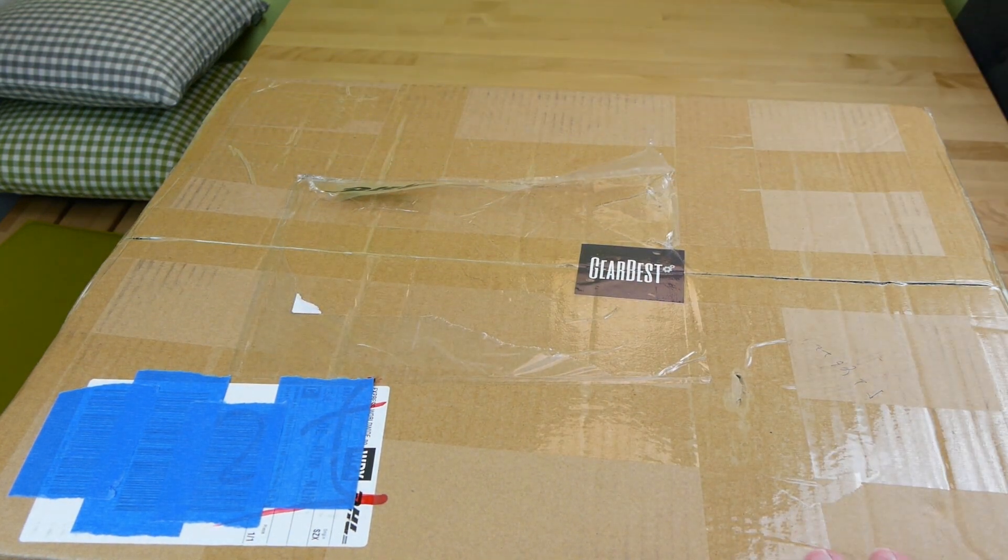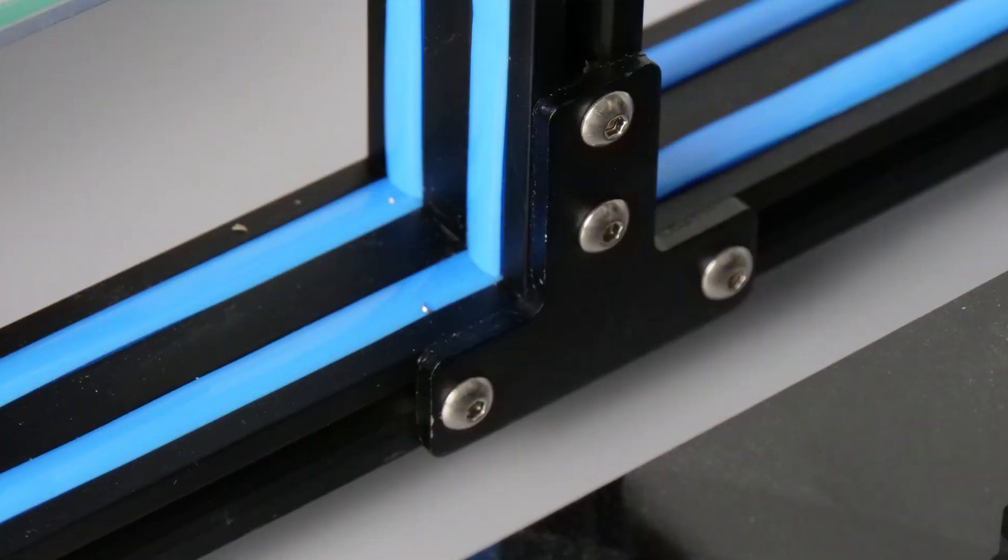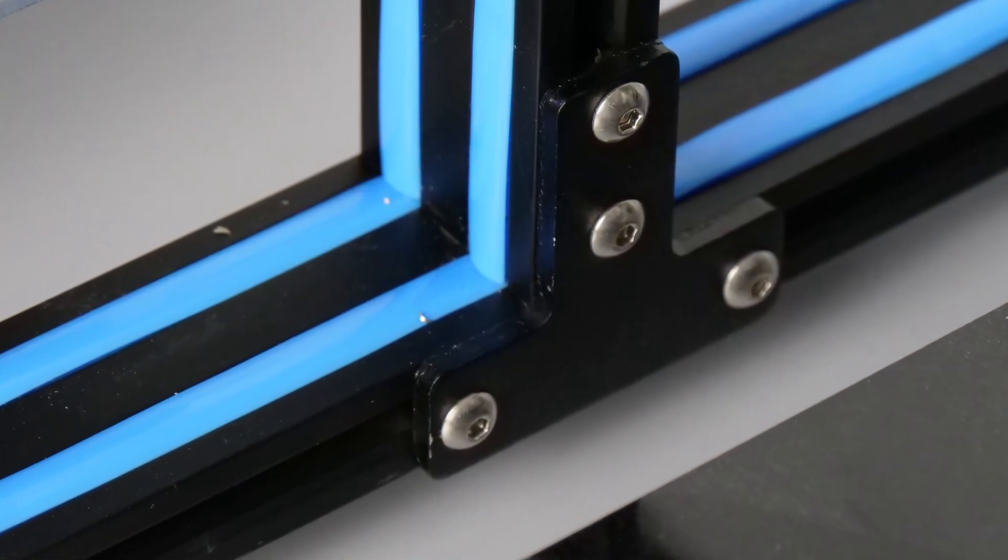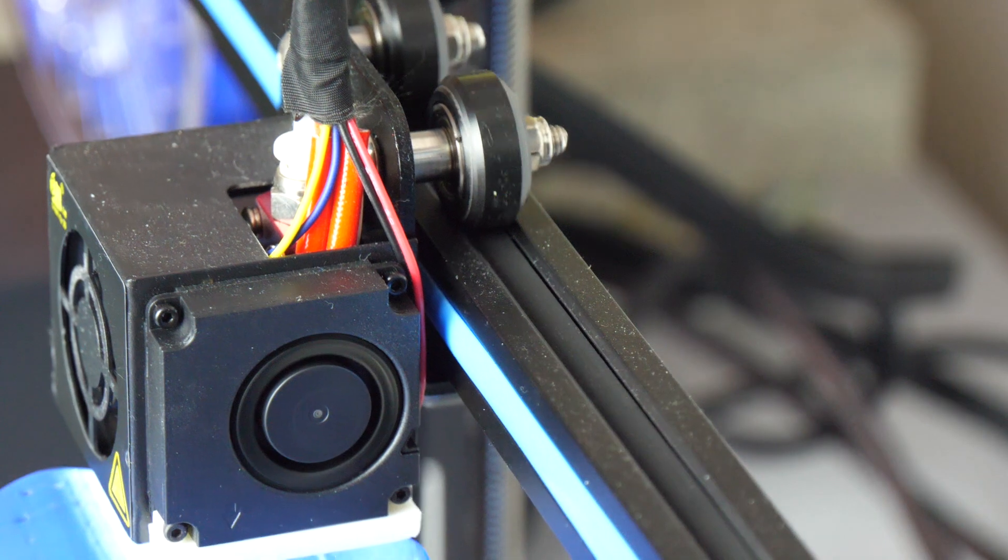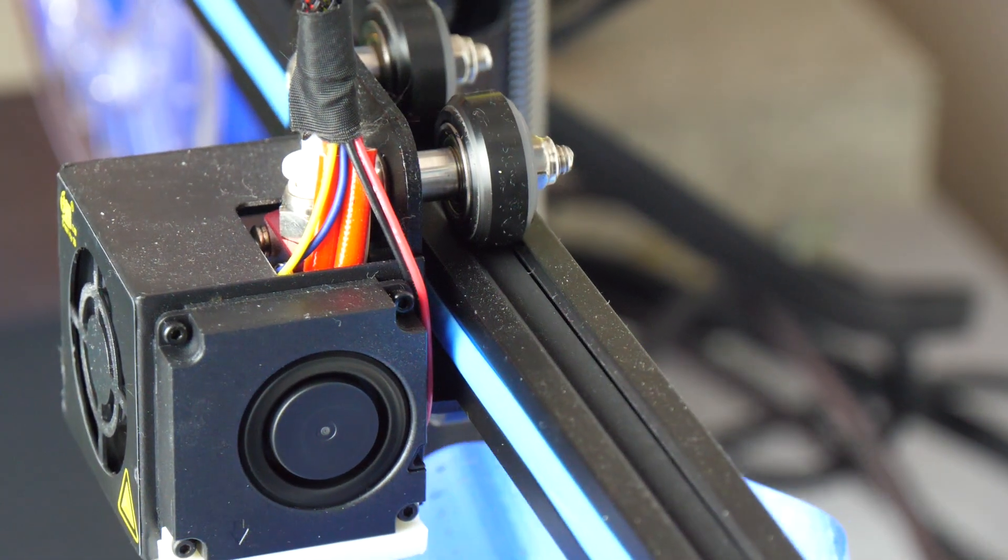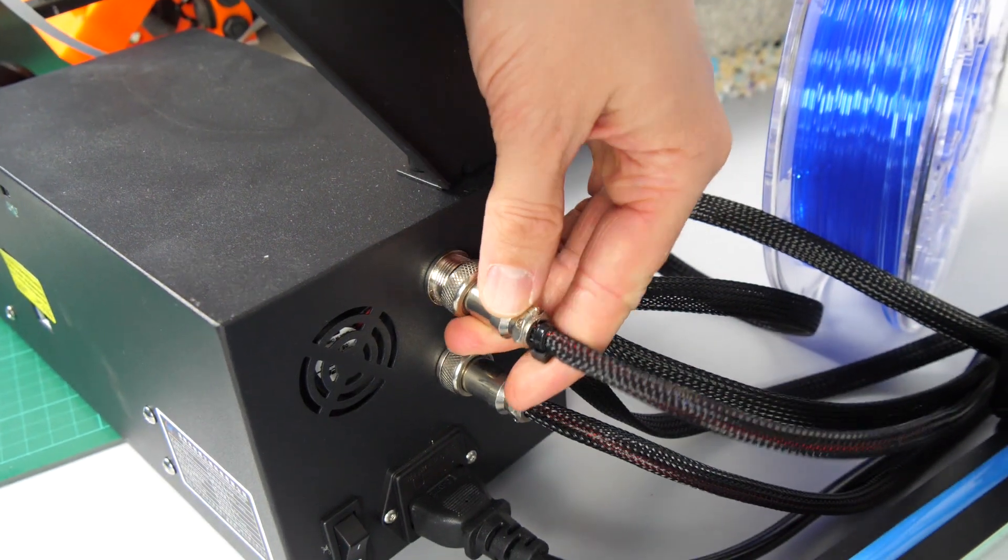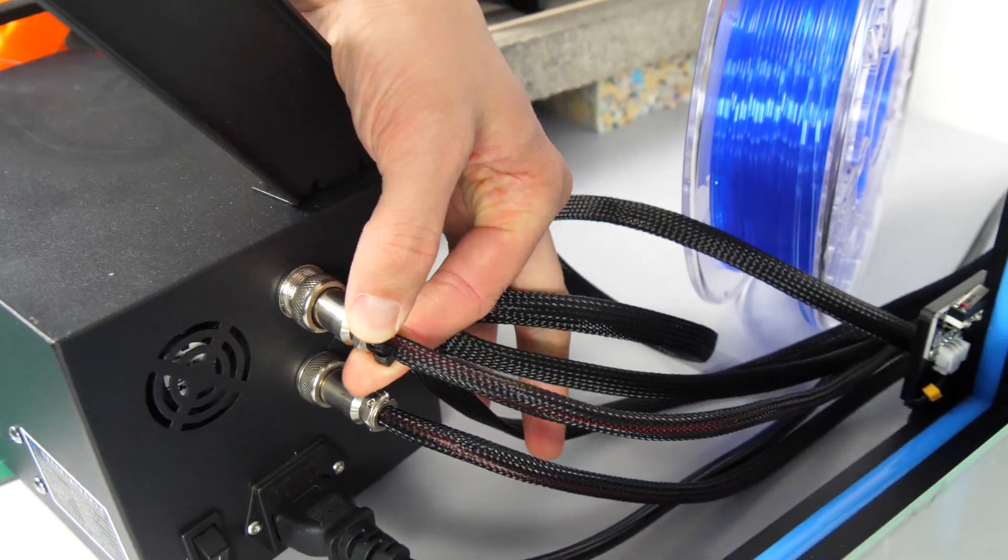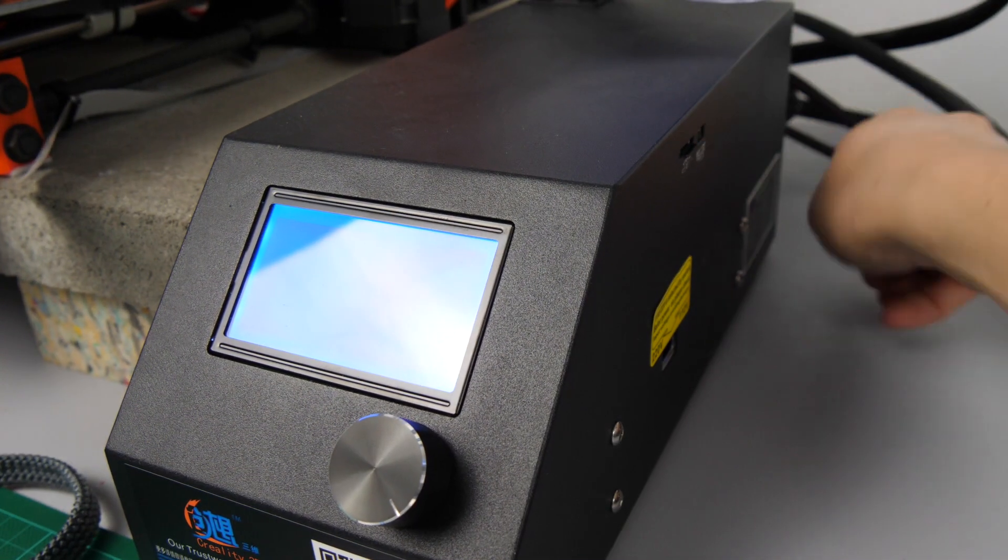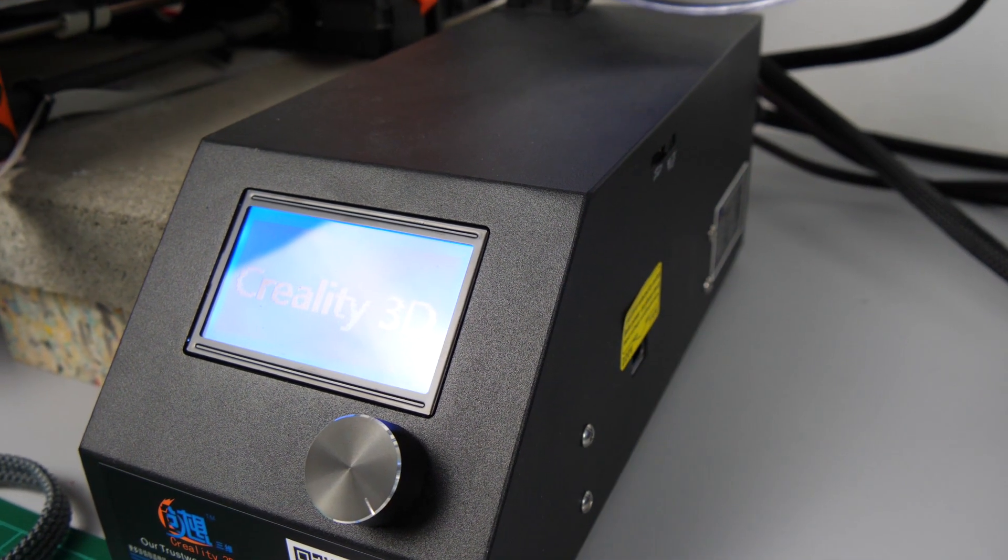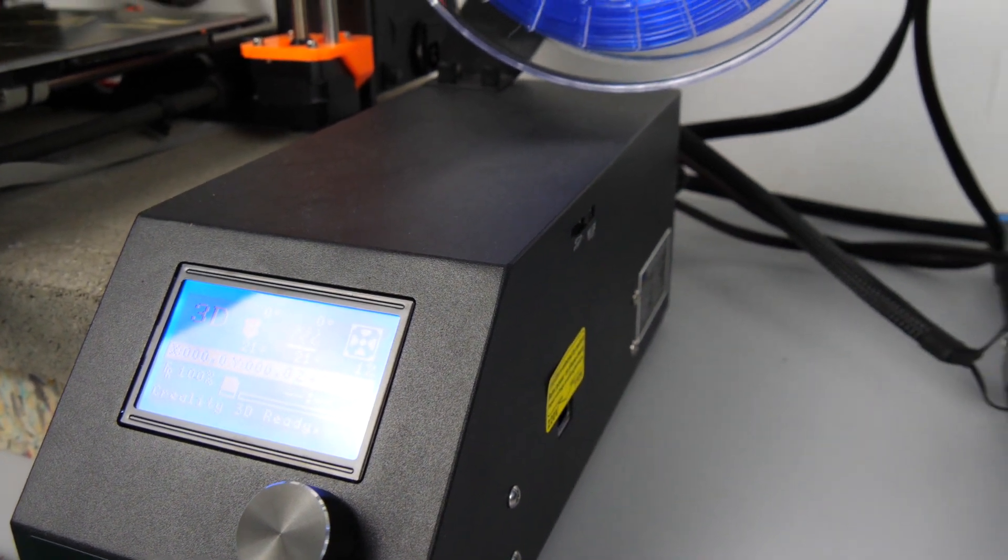It has a really sturdy frame out of V-slot extrusions which are also used as linear rails. The electronics box is nice, especially with the connectors in the back. Unfortunately the fan is really loud, way louder than for example on my Prusa.